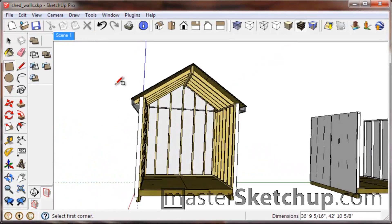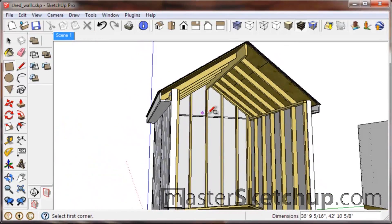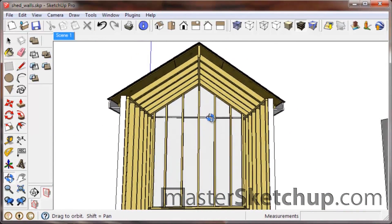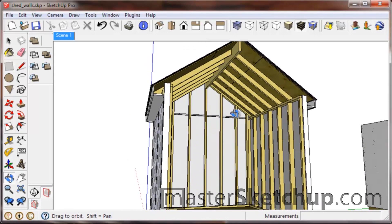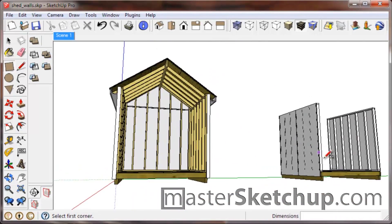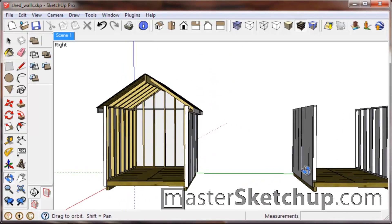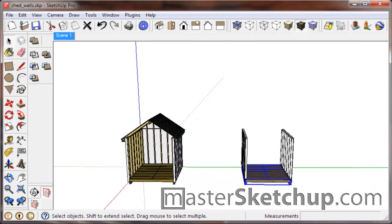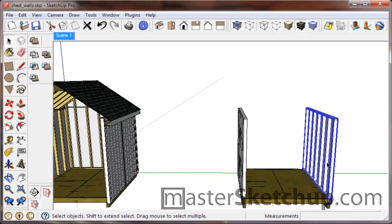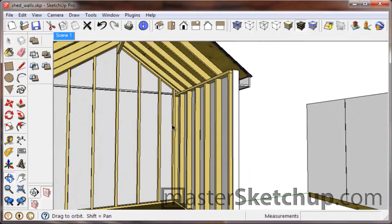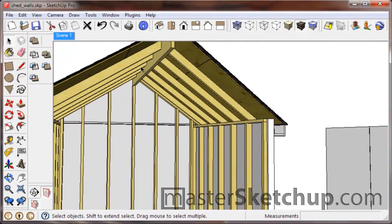Hey everybody, this is Matt from MasterSketchup.com and this is the third video tutorial on how to build a shed in SketchUp. In the first two videos you should have learned how to create a floor and the walls, and in this video I'm going to show you how to lay out the rafters.